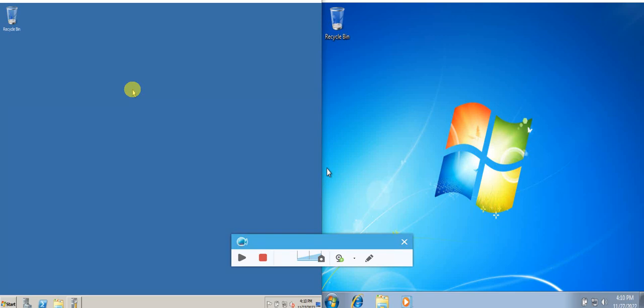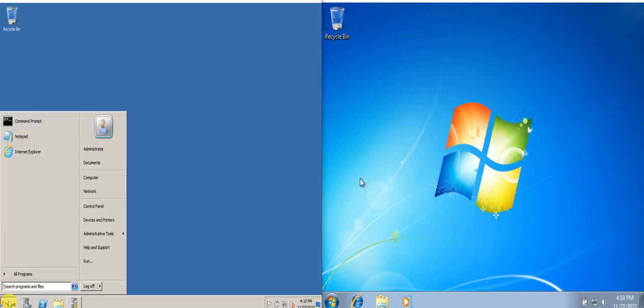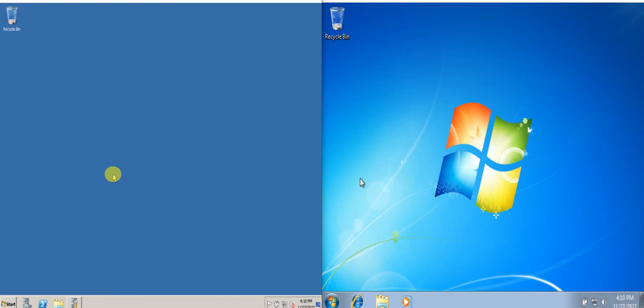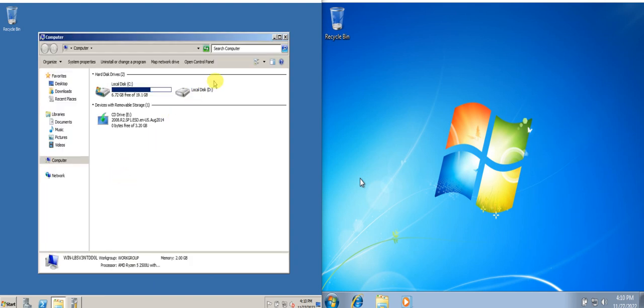First, we need to check if there is already a partition by going to the start menu, My Computer. Yes, we already have here a partition for the server.